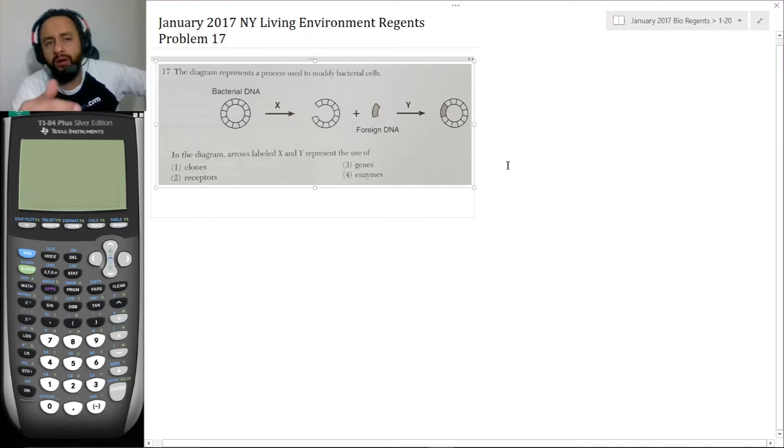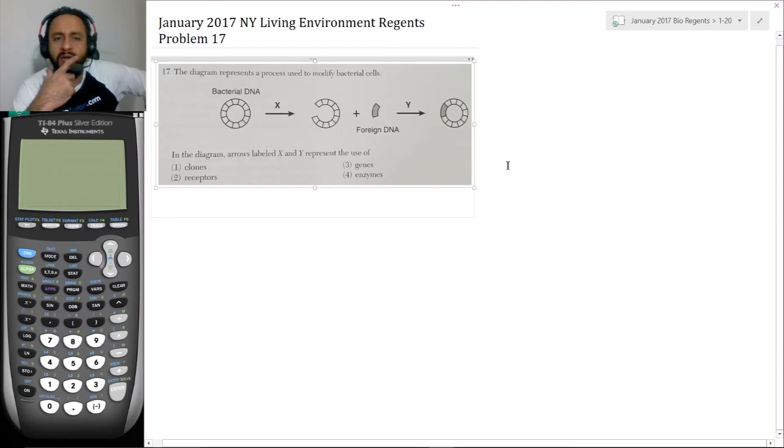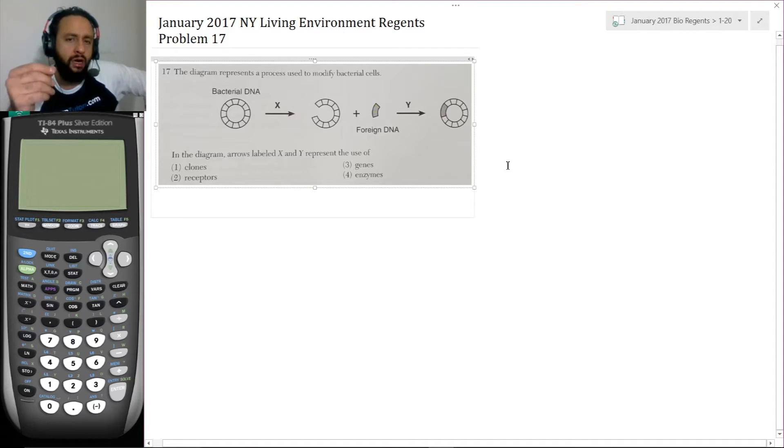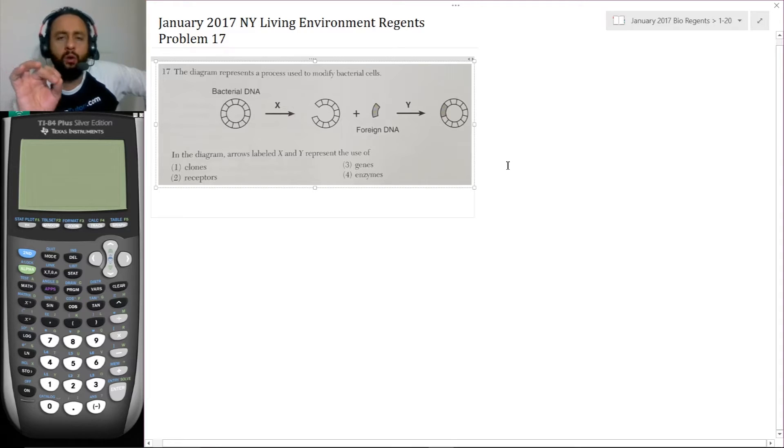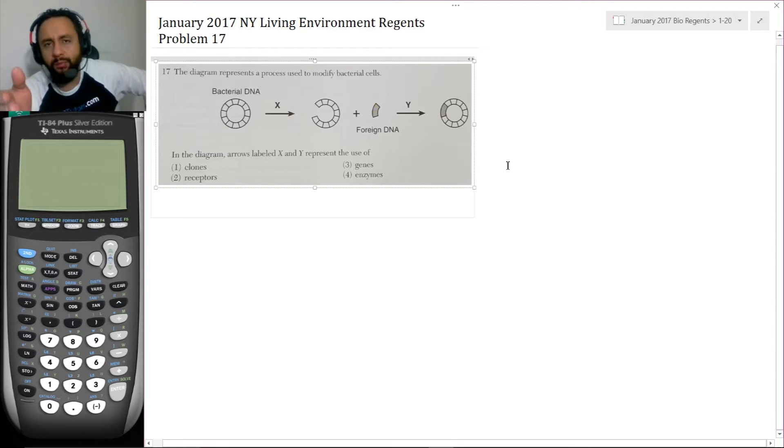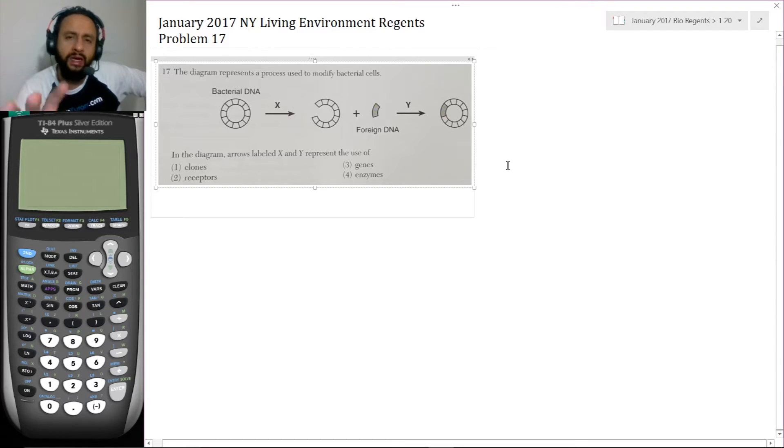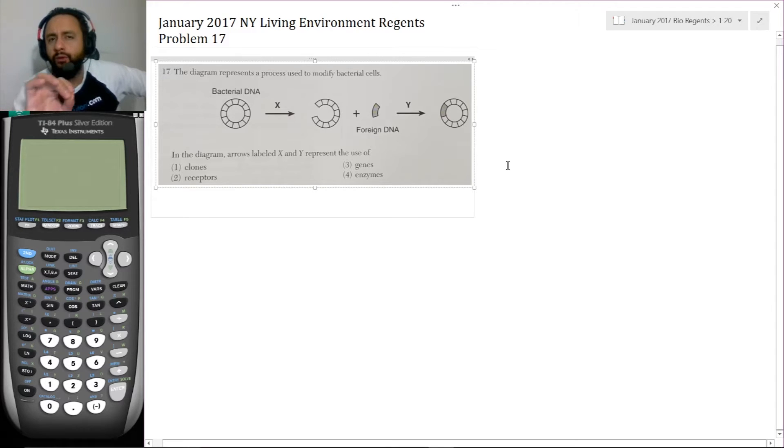And that produces a circular strand of DNA which has a separate gene other than what was there before, or a separate set of genetic code. So in the diagram, the arrows labeled X and Y represent the use of clones, receptors, genes, or enzymes. So definitely pause the video, try the problem, make sure to make a guess on this question before you see our solution.